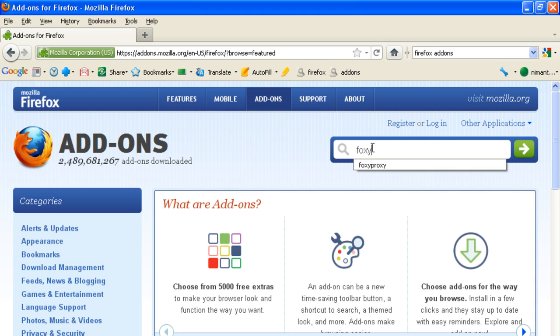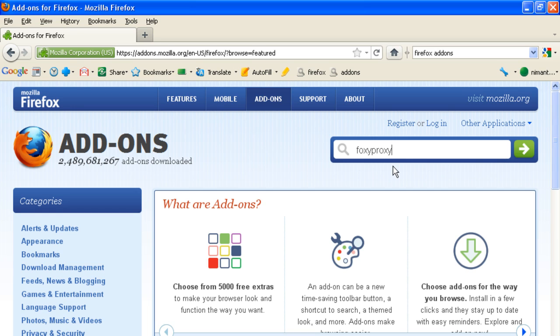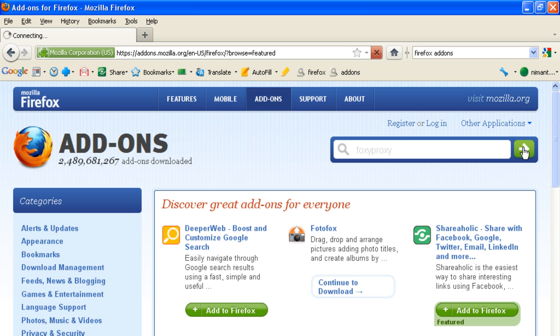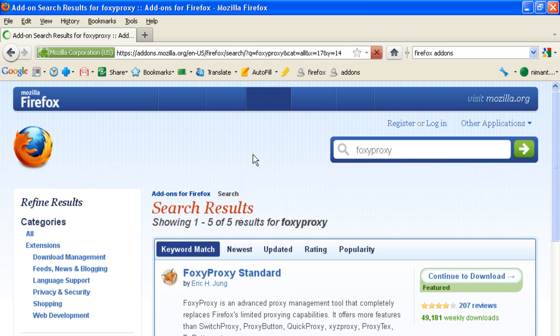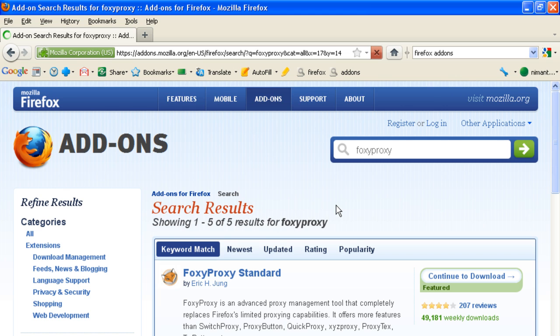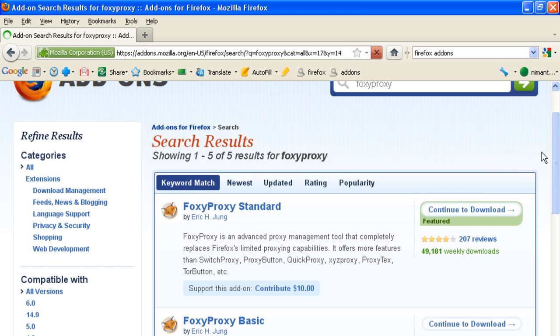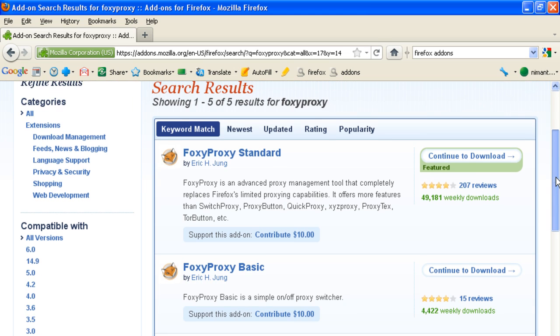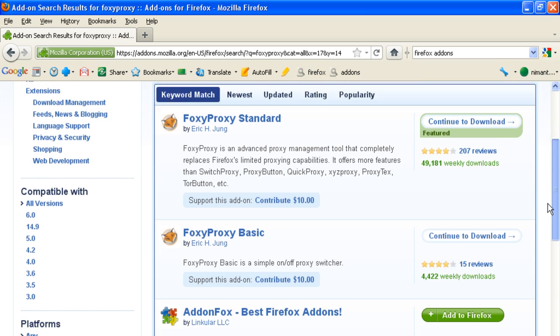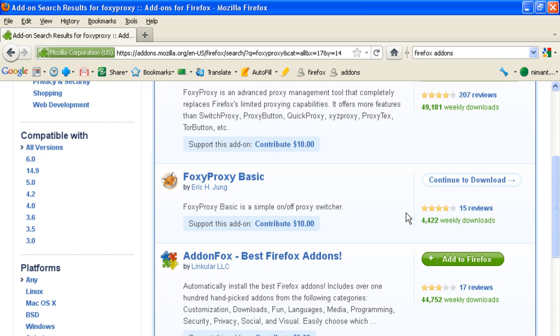Do a search for FoxyProxy. What we need is FoxyProxy Basic. Here it is, click on continue to download.